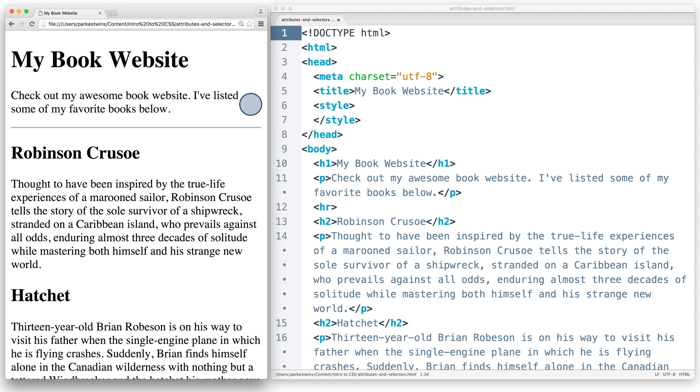Thankfully, we have a few more ways to select HTML elements with CSS besides using tags. Instead, we can use attributes. I'm going to change my HTML file to demonstrate how this works.